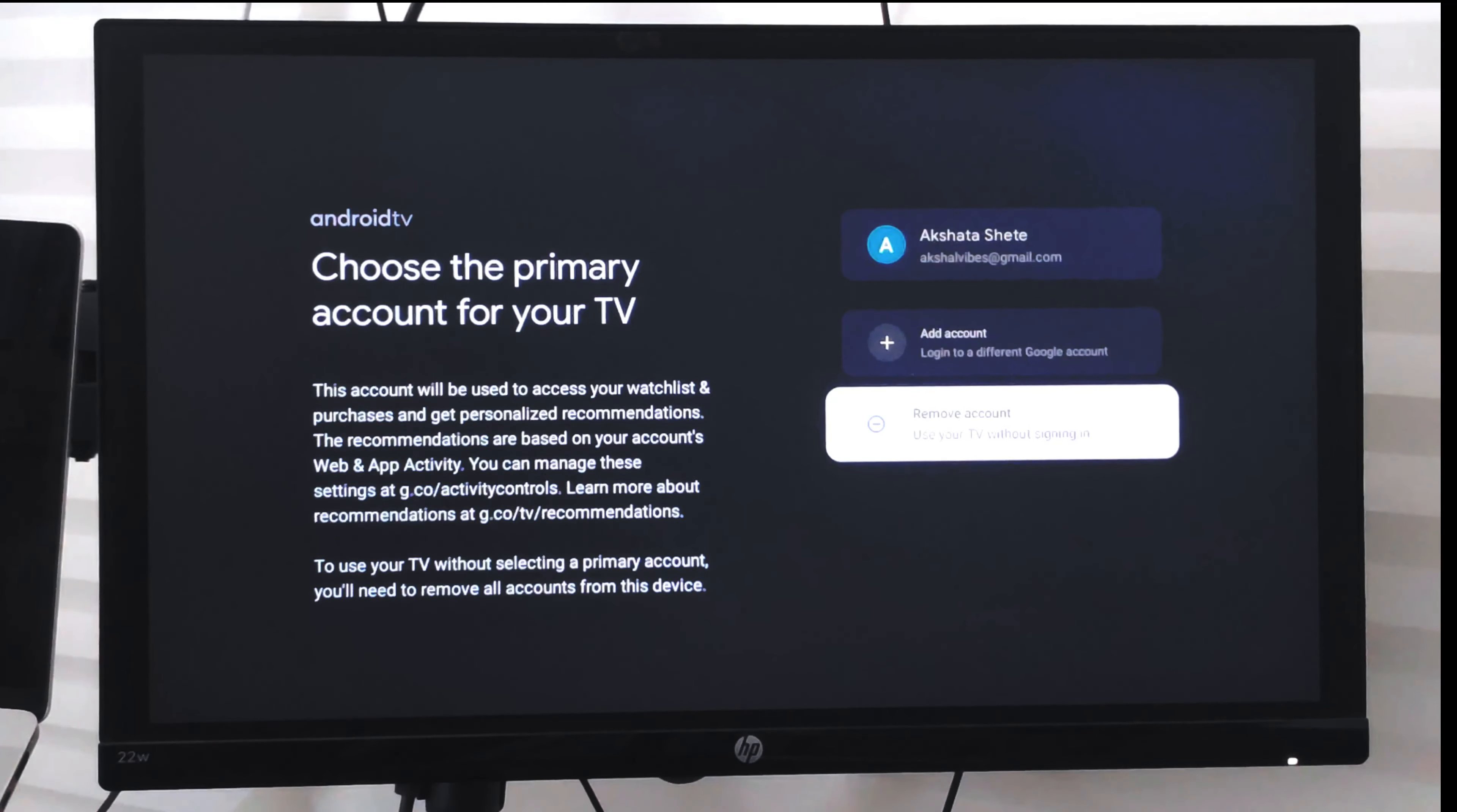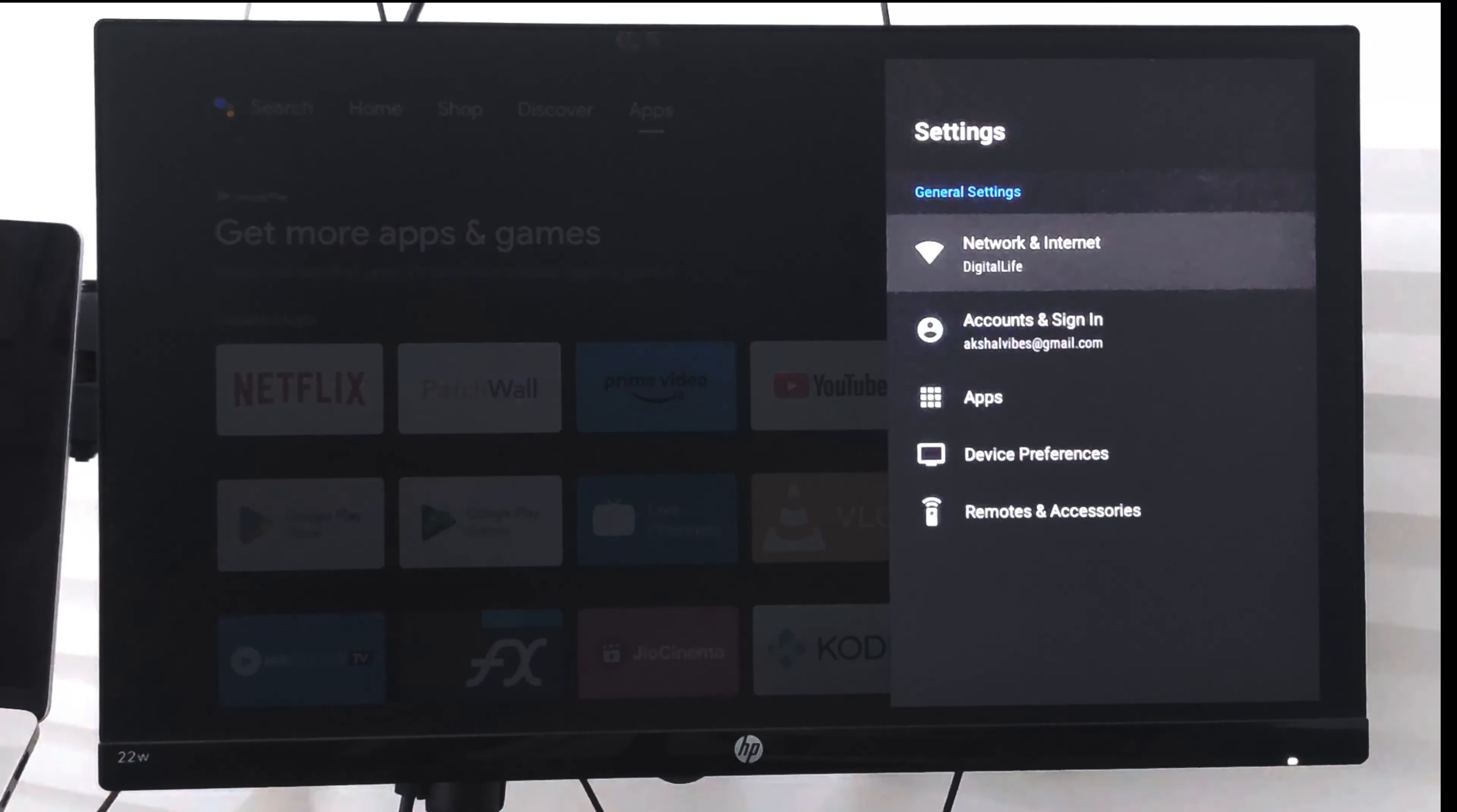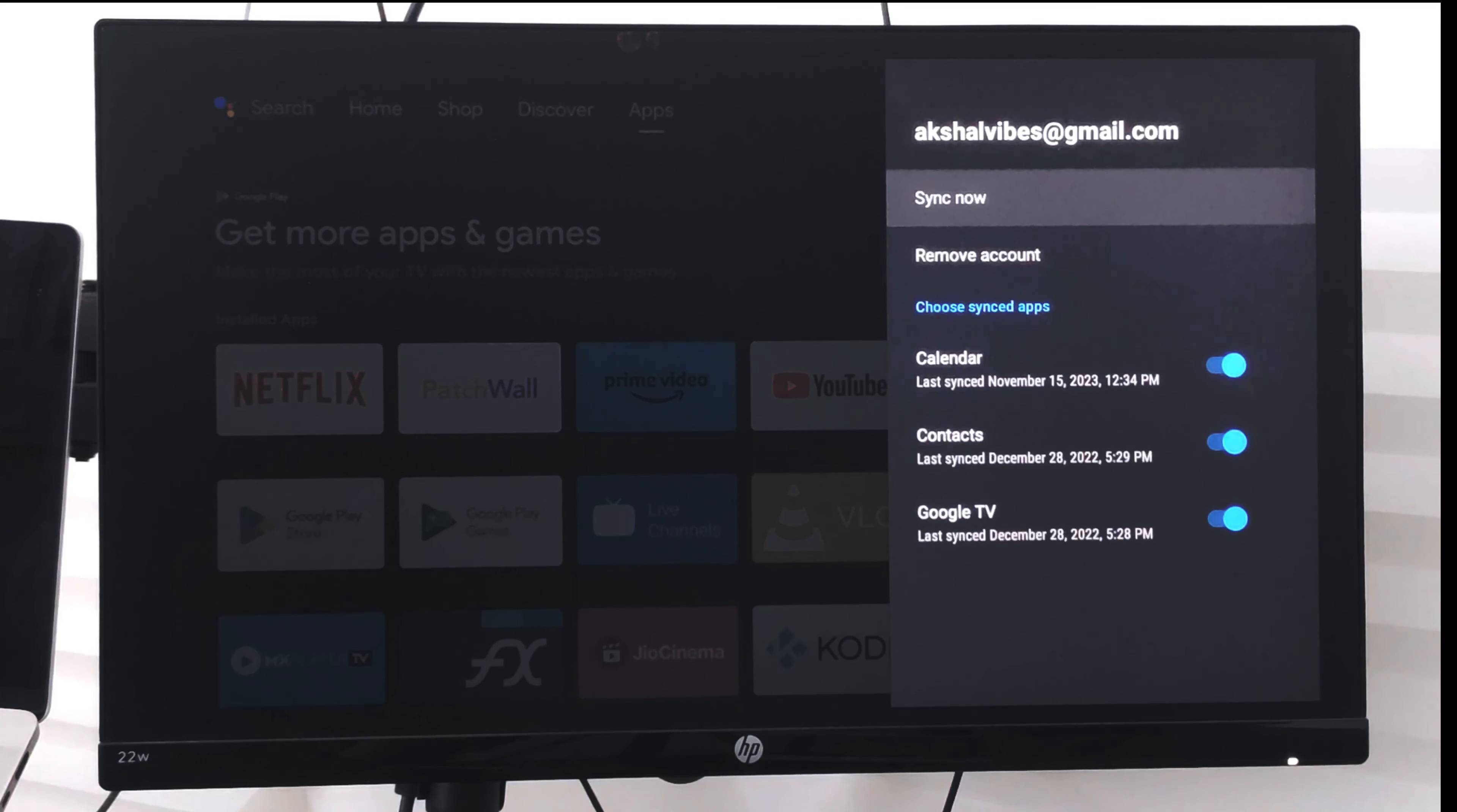If I want to remove a particular account, then what I can do is go back to this gear icon at the top and go to Accounts and Sign In. Then choose the account that I want to sign out, for example the Google account which is currently signed in.